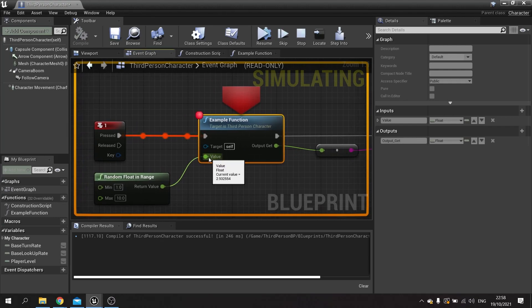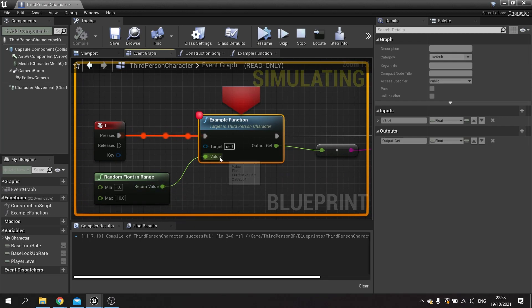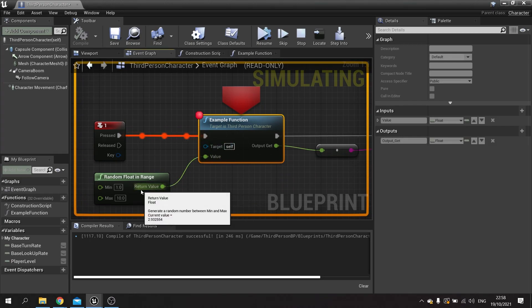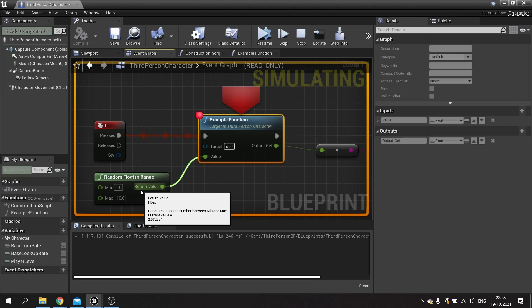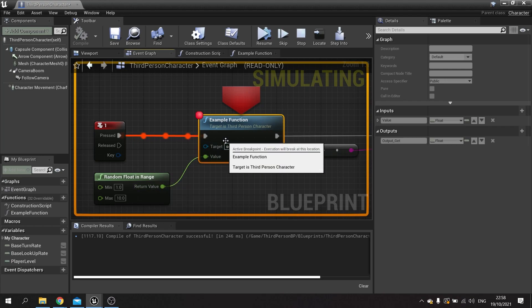Let's say I want to double-check the value going into here is what I expect. I can hover over this return value and it'll tell me the current value is 2.932554, and that's going into my function here.